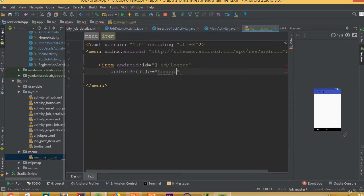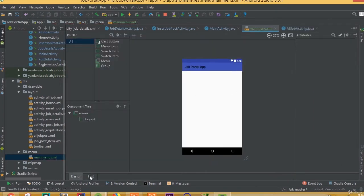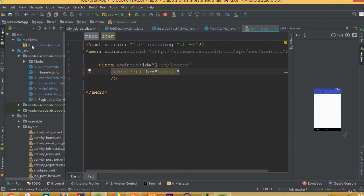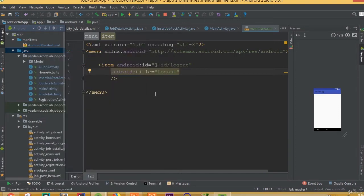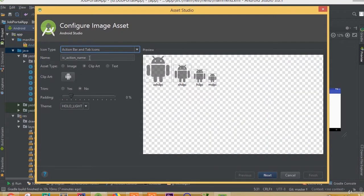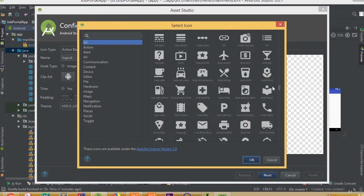Set the ID to logout and the title we can call it logout. We also need to add an icon here. Go to the image asset folder and add an action bar and tab icon, change the name to logout, then go to the clip art section where we need to choose our logout icon.